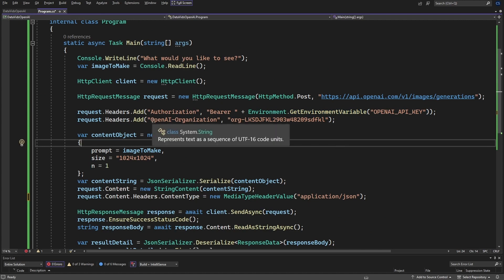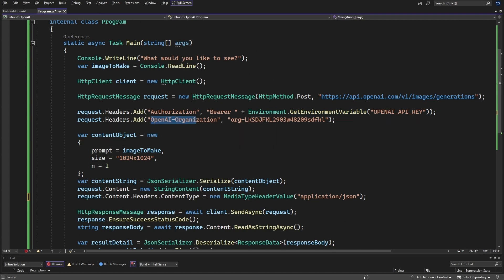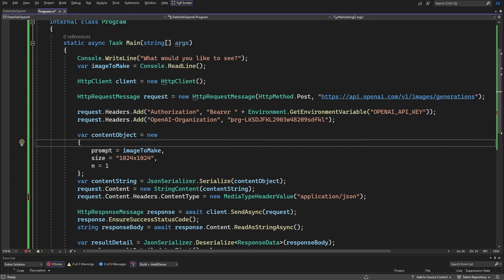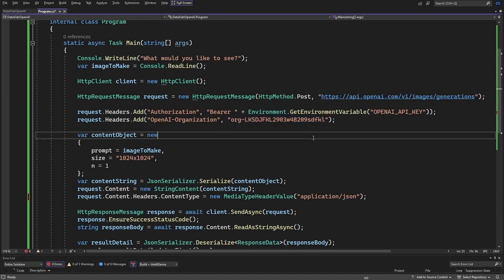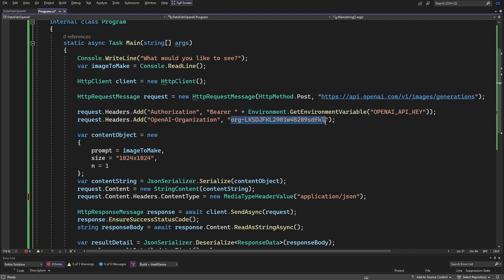Next, you're going to add OpenAI organization to the headers. And once again, this is something that you have to get from your OpenAI account when you go to register. You should see this under organizations. I can show you how to get there.